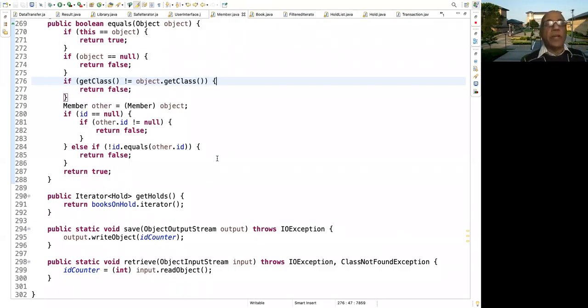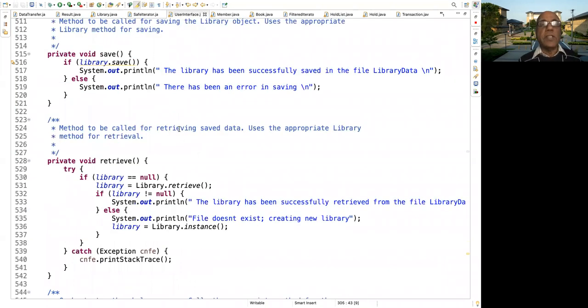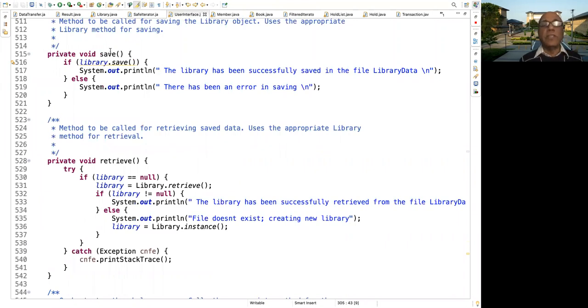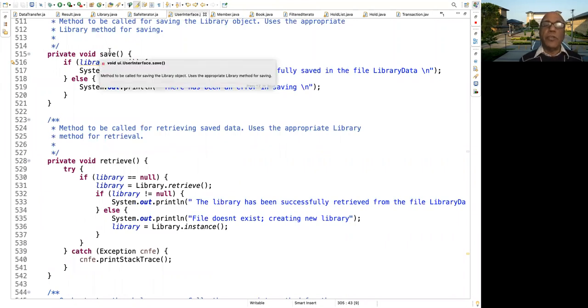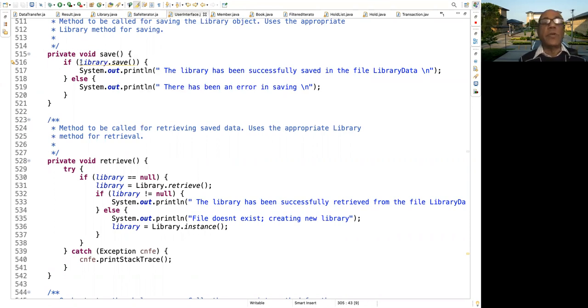Okay, here we have... Let's look at the user interface. The user interface has the save method, and you call it when you get the command to save. So you call the save method of library.